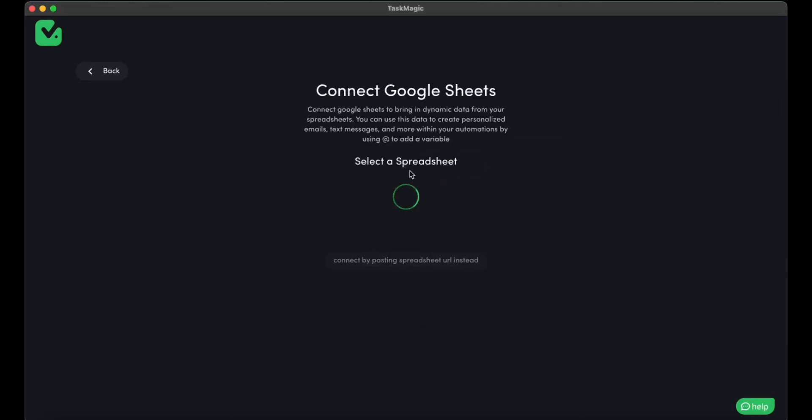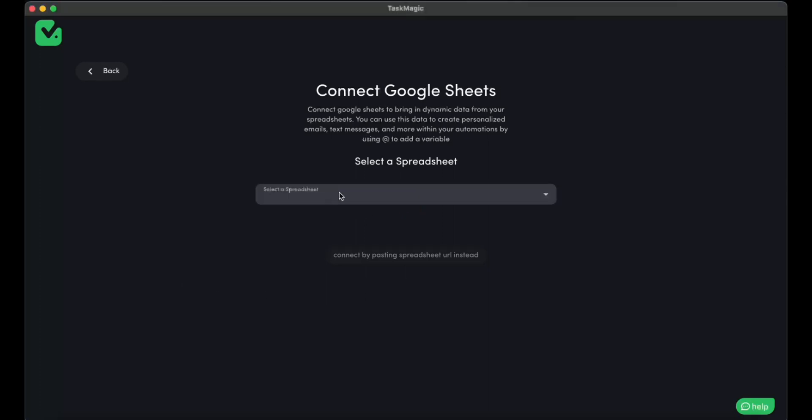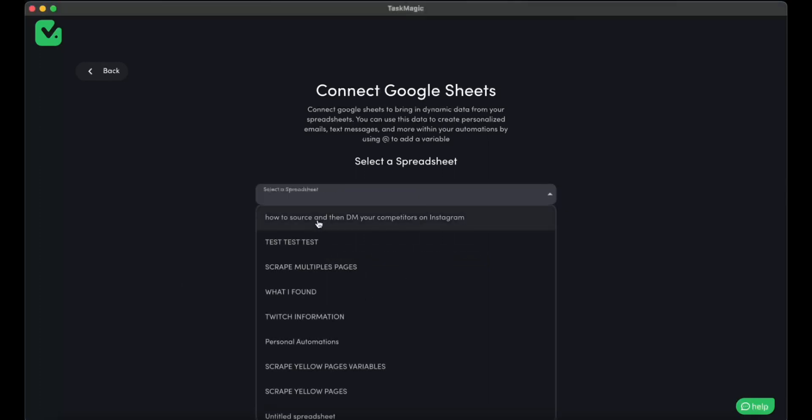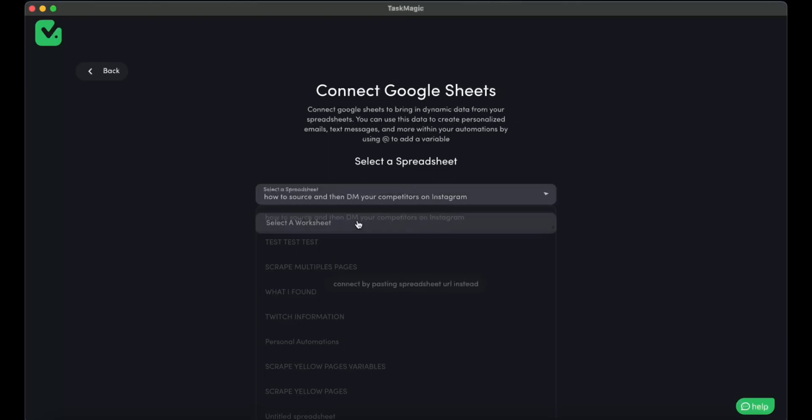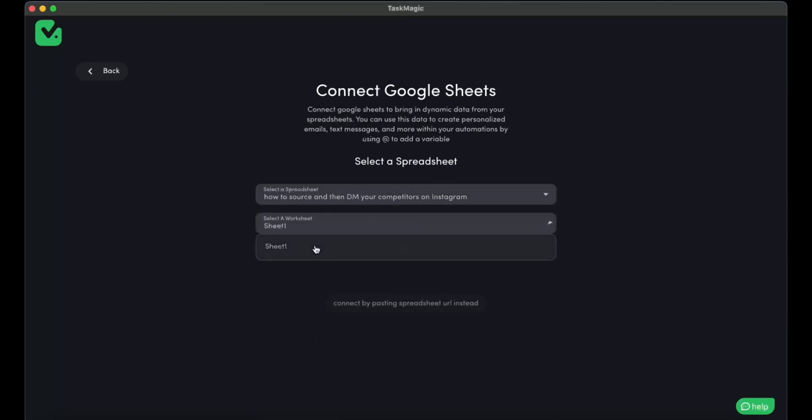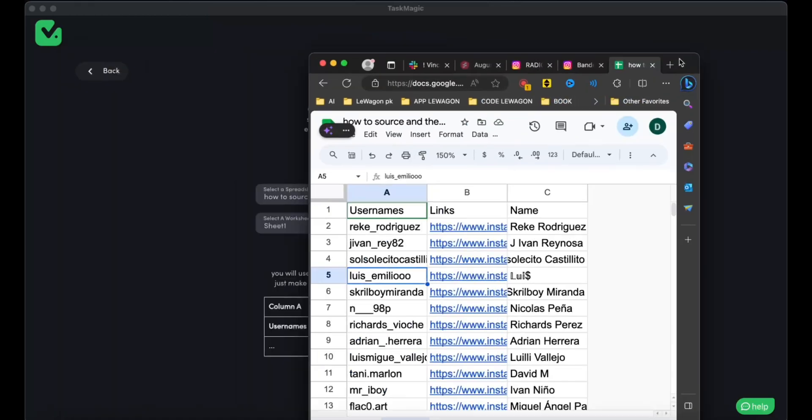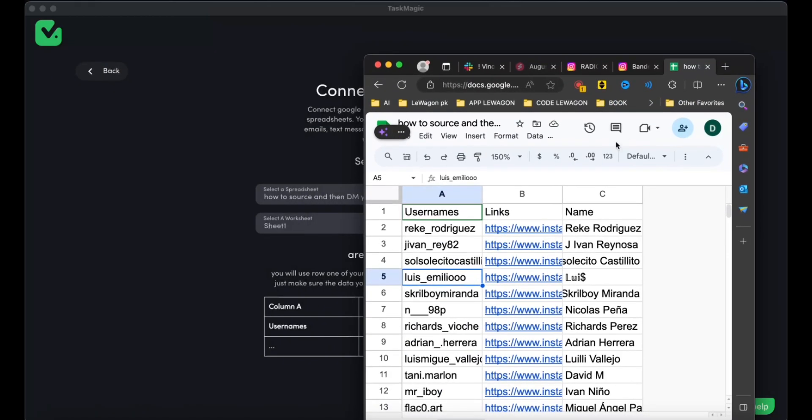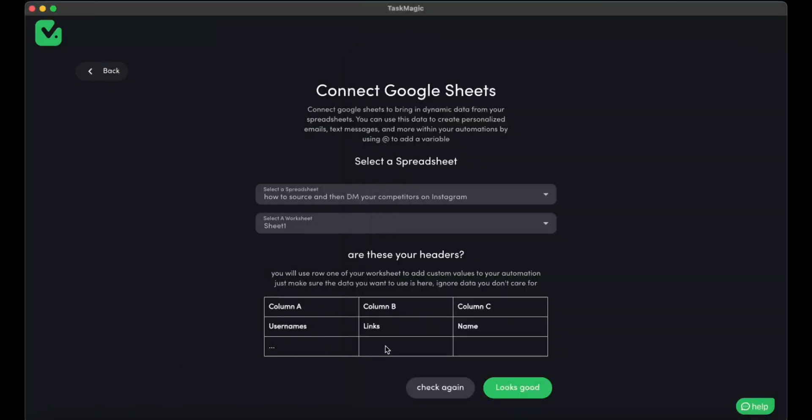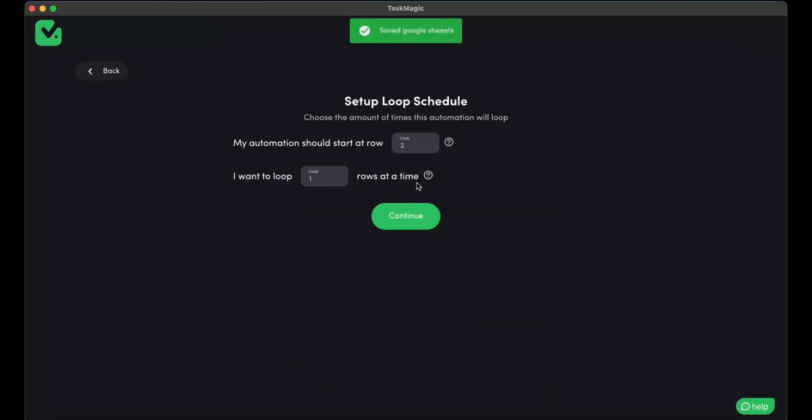We're going to select the Google Sheet that we had before, which was, if it loads in a sec, there you go, is going to be how to source your DM competitors. This is the one I named it, which is this information over here. So as you can see, the column A has usernames, links, name, and links name. So that looks all good.